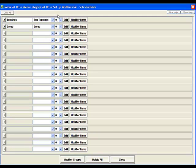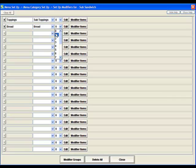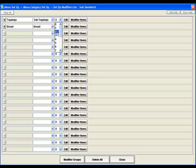This column here shows us the sequence in which these modifier groups will display. I'd like to have the bread show up first so we'll set his sequence to 1 and then the toppings to 2.